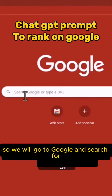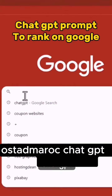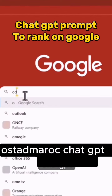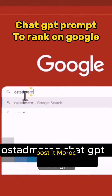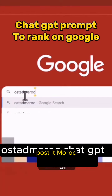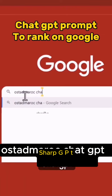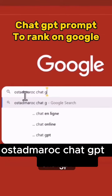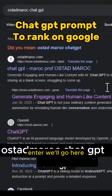So we will go to Google and search for Post-it Morik Sharp GPT. Press Enter and we will go here.